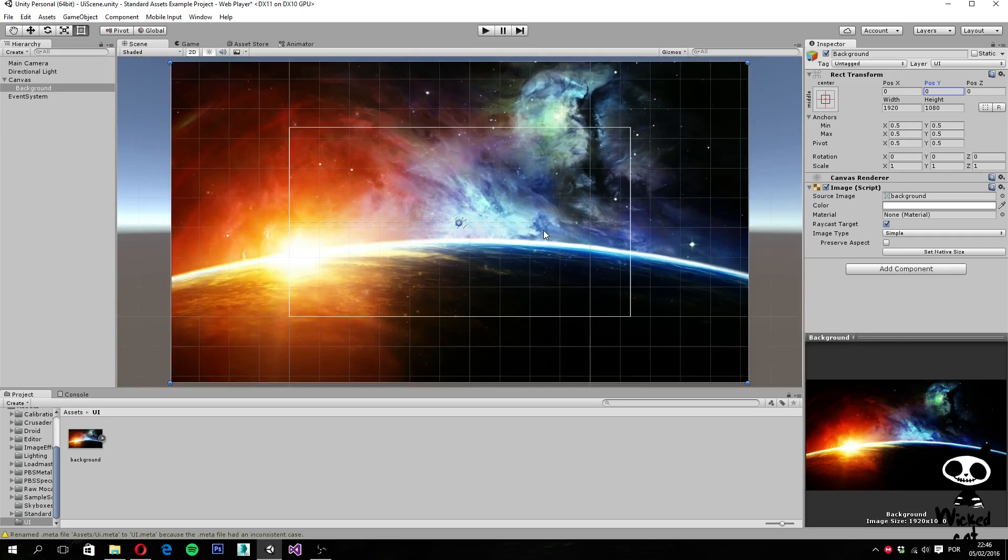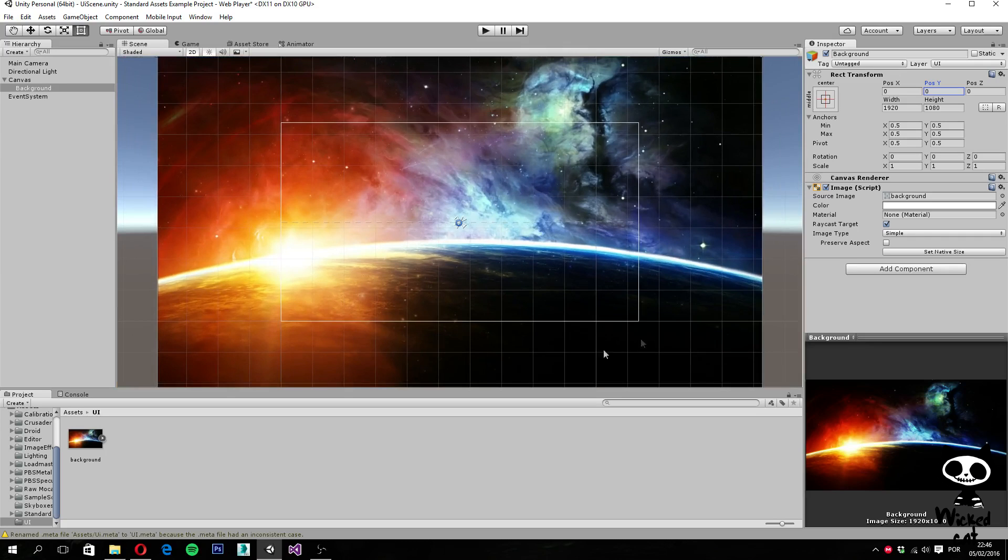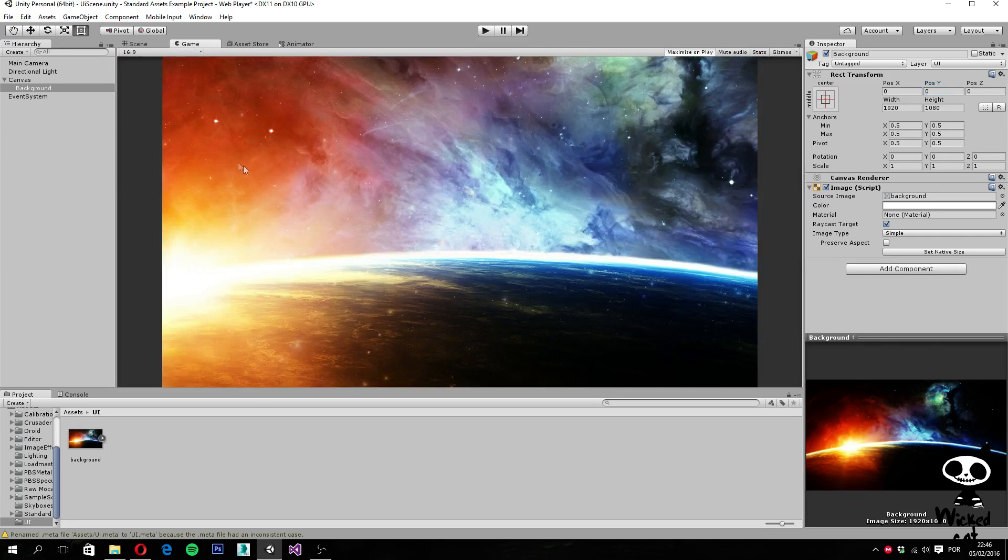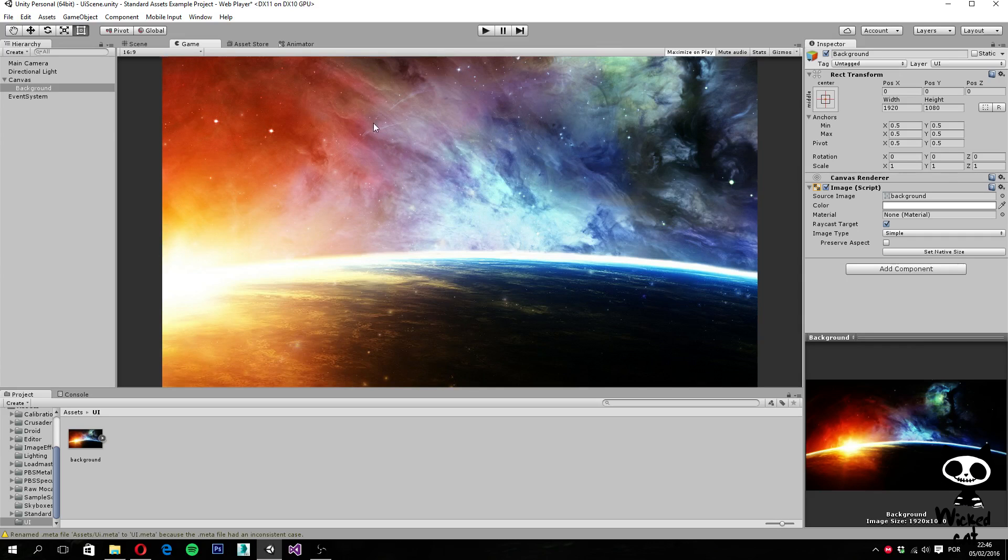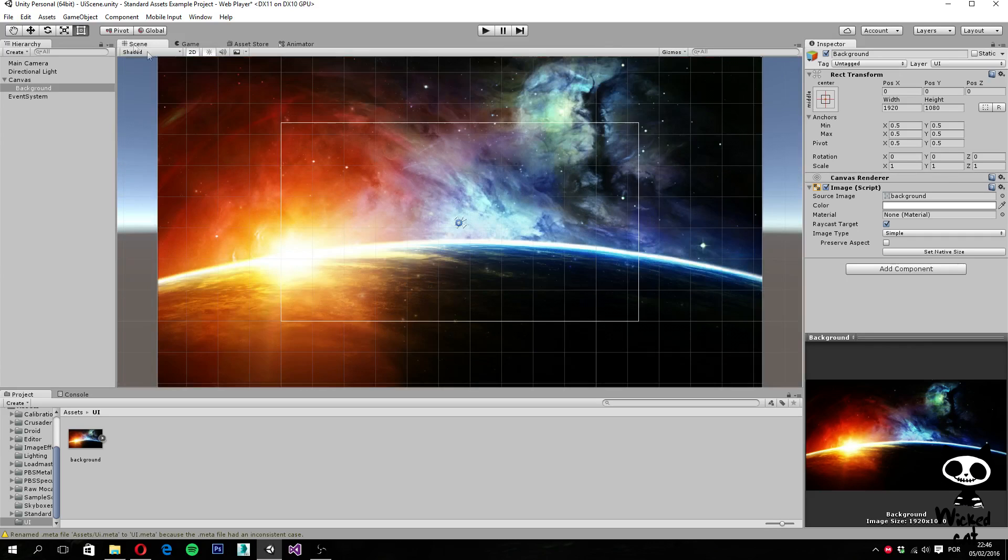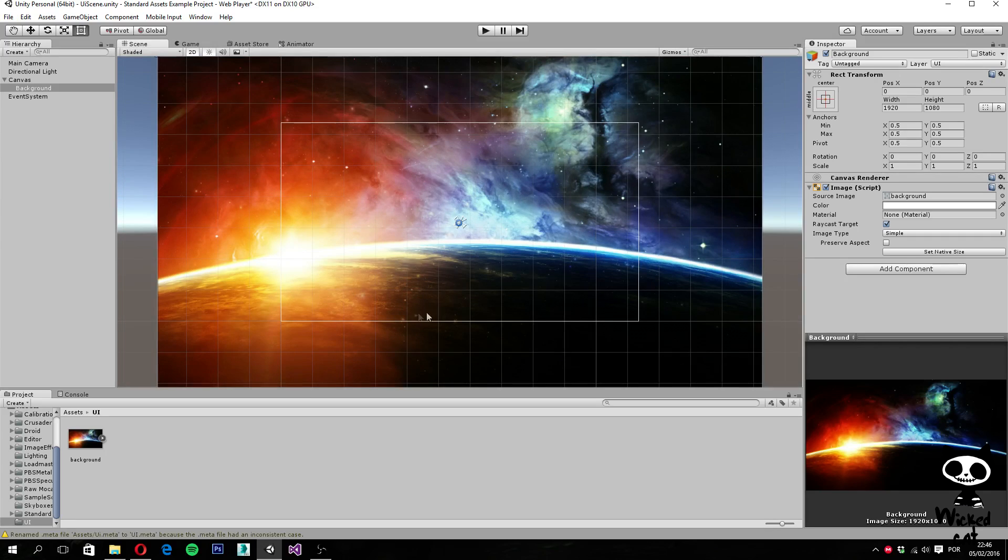However, it's even bigger than my canvas. So if I go here to my game view, you can see that background is not entirely on my game scene. So we have a lot of background outside. And we actually want it to be all inside our view.